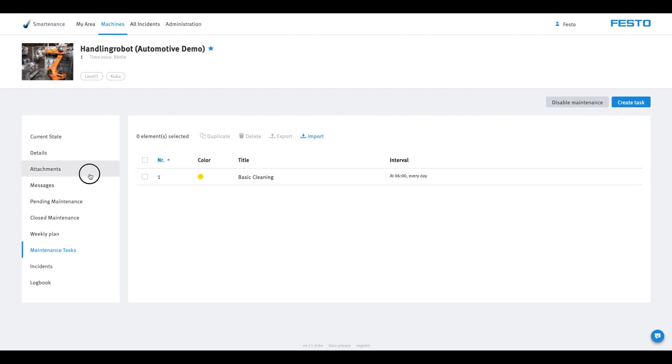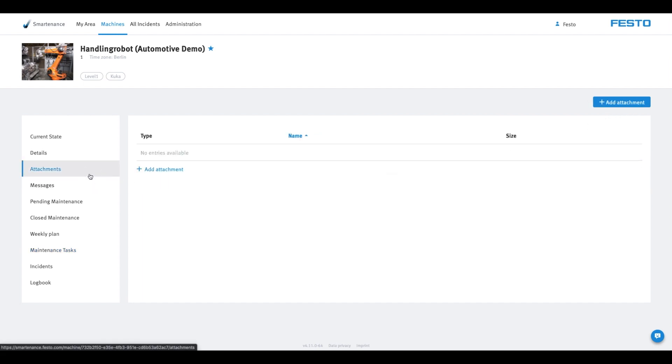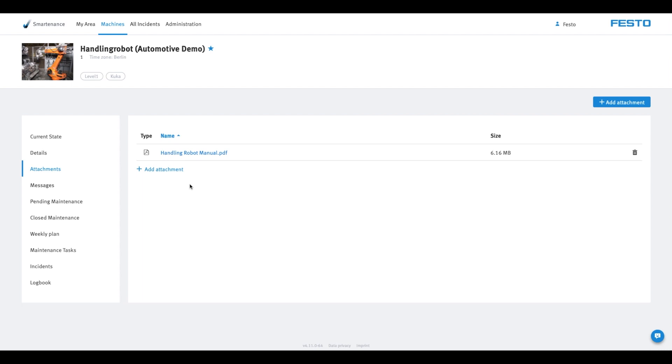Under Attachments, you can add all the relevant documents for a machine as attachments. This allows you to work completely paperlessly and gives you access to your documents from anywhere and at any time. There's also a video tutorial for this. Links to both tutorials can be found in the video description.